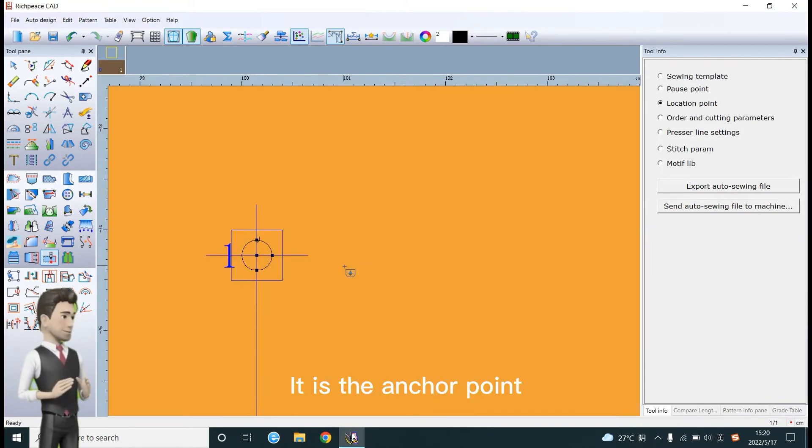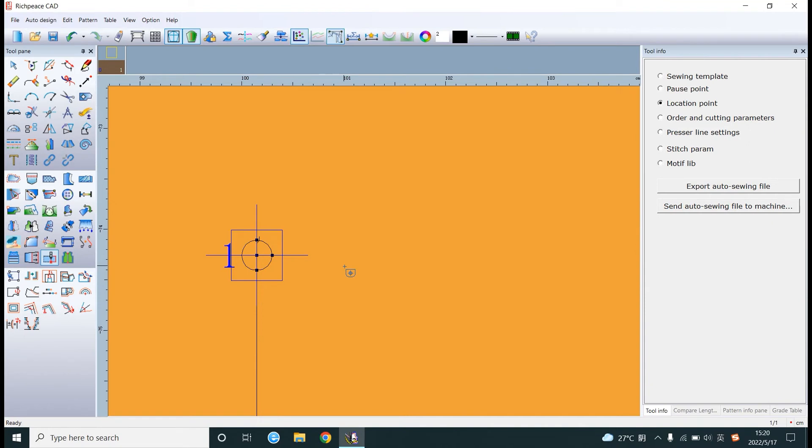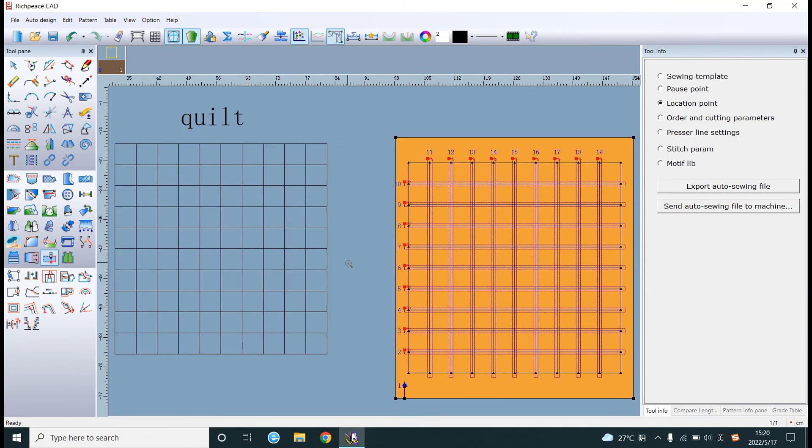It is the anchor point. The template is completed.